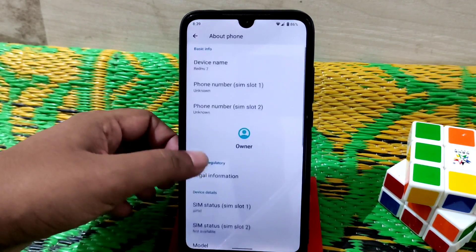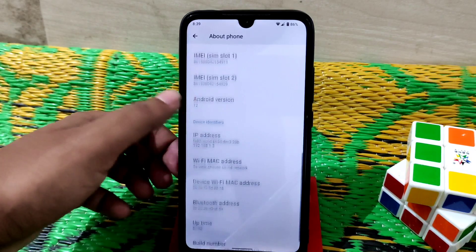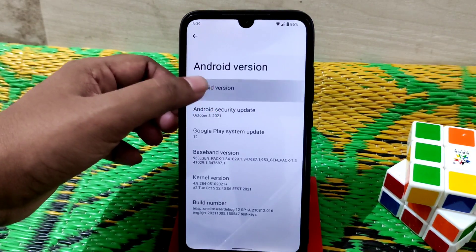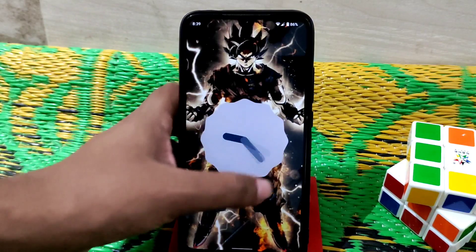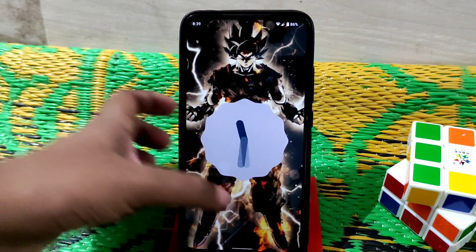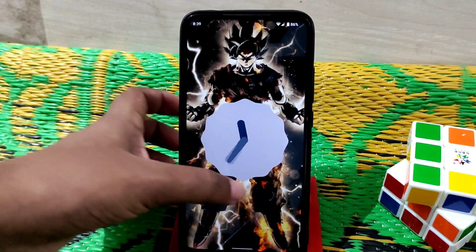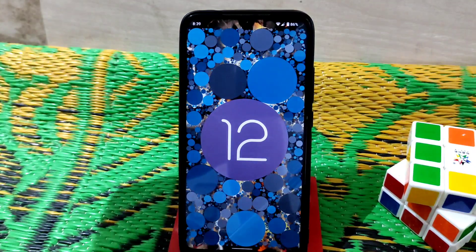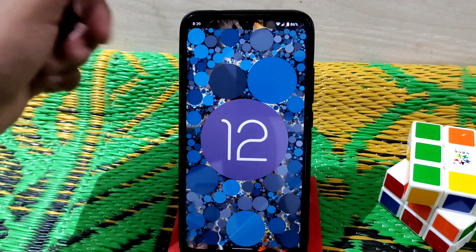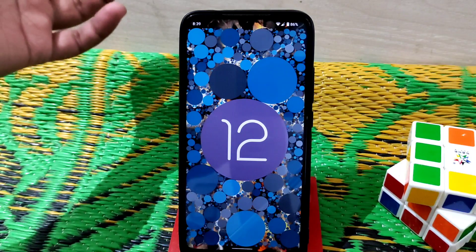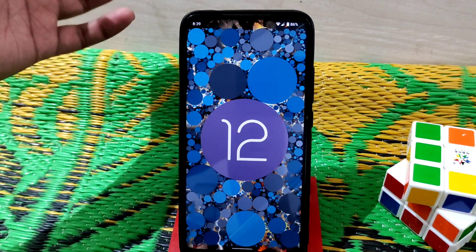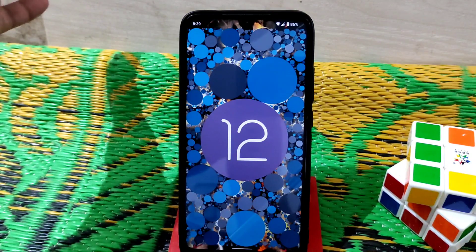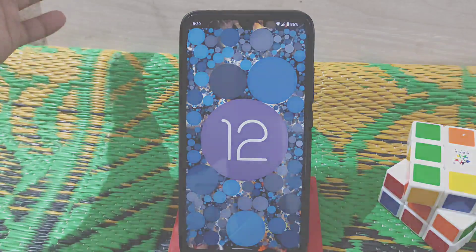Here is the about section: Redmi 7, Android version 12 — you can see Android 12 is running. Now you know everything about this ROM, so I think you won't use it after this. Just watch the video and decide for yourself. That's the video, guys.